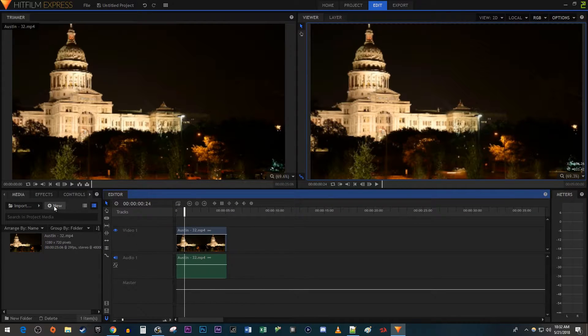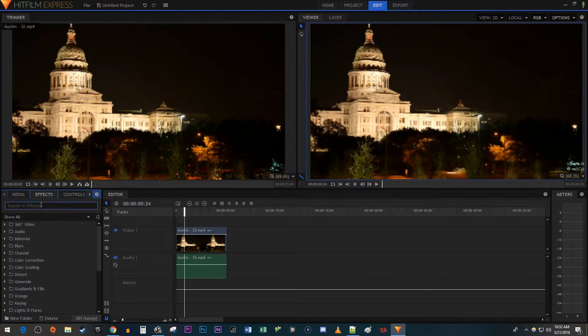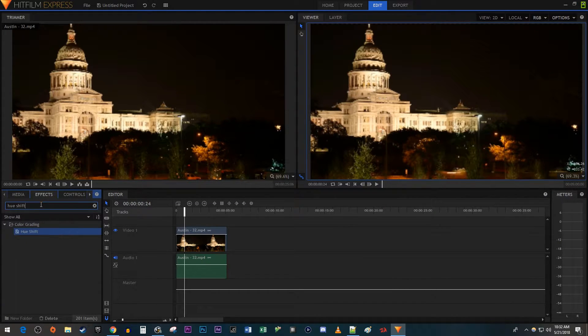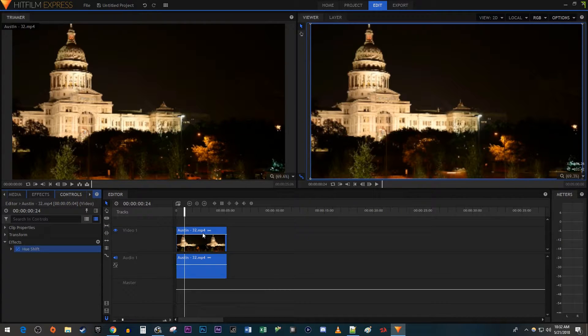Let's begin by going over to the Effects panel. Type Hue Shift into the search box. Drag the effect onto your video clip on the timeline.